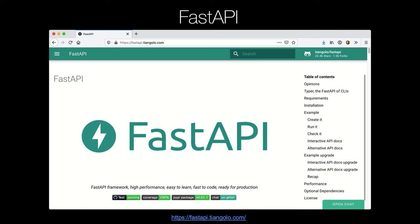FastAPI builds on all the great work that frameworks like Flask have put in place — these simple micro-framework models or styles of building web applications — but it does it with a special flair, a special touch of all the modern Python features. FastAPI is a web framework for building Python web applications that's high-performance, easy to learn, fast to code, and ready for high-end production.